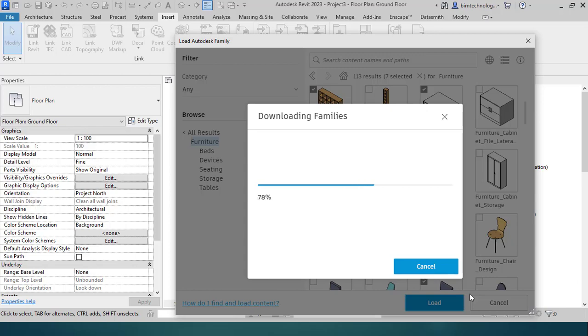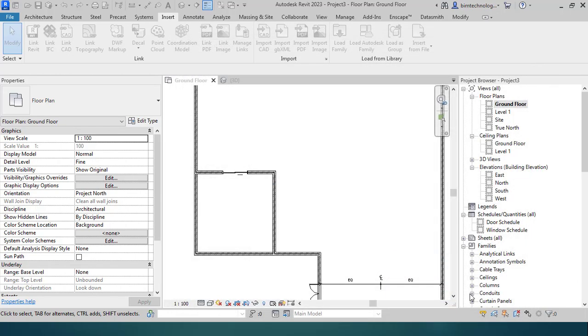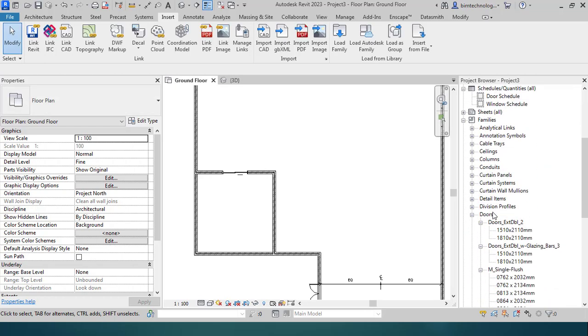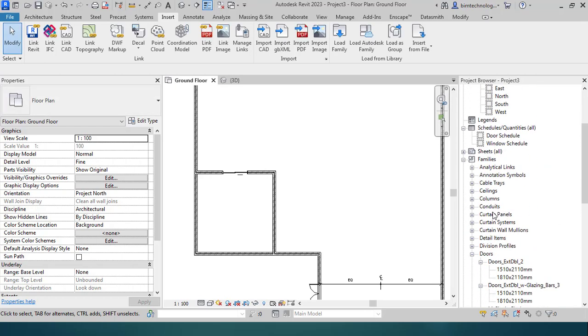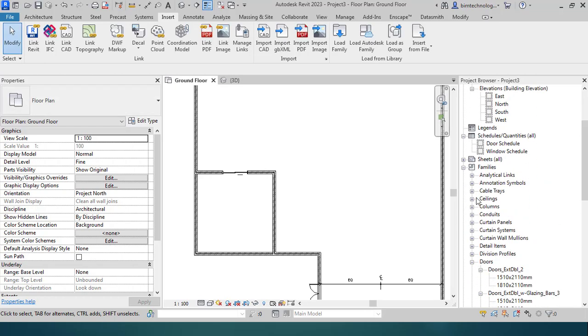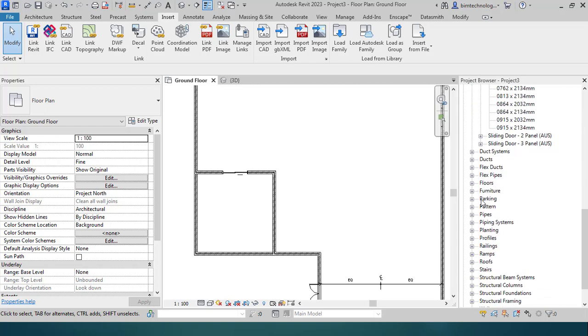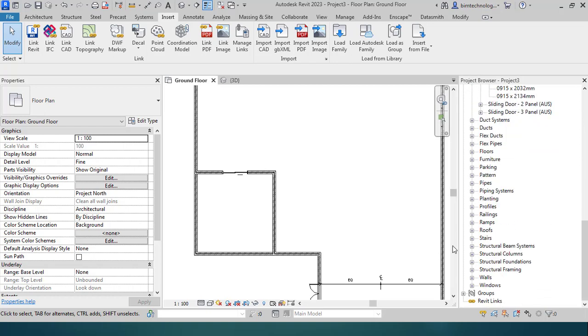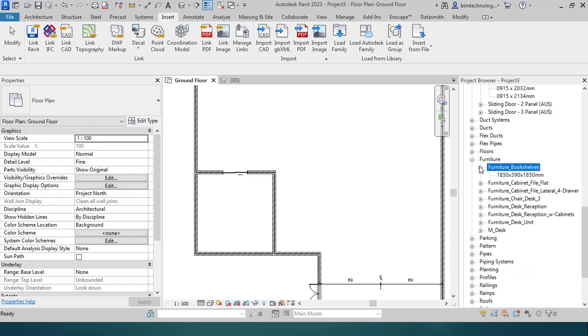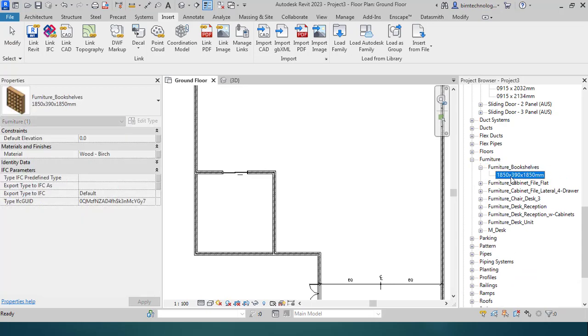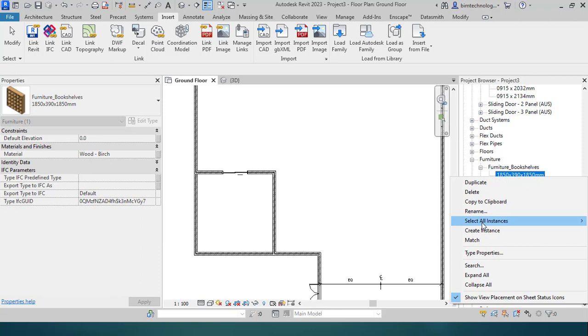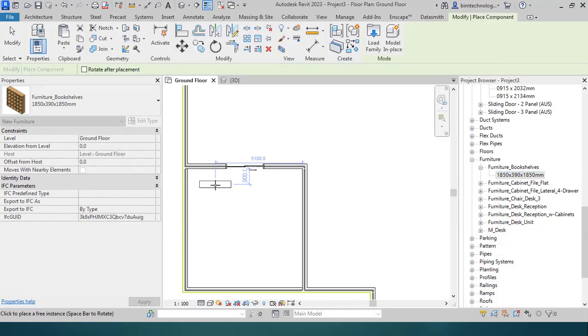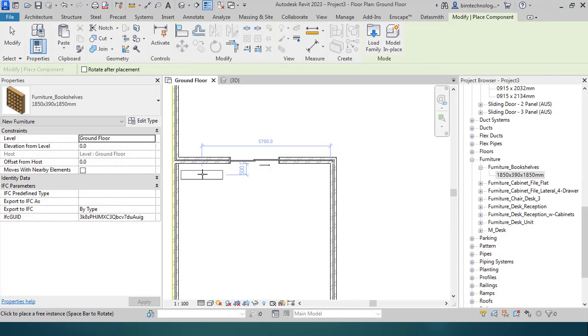Under the furniture category you will see that these families are now loaded into the project. Now how would you bring these families in the project? Under the furniture category here in the project browser, you have the bookshelf. You can directly expand it, take the particular type, right click, and then you can say Create Instance.